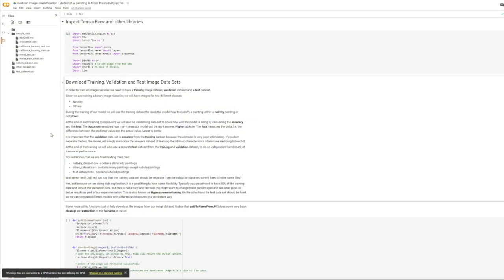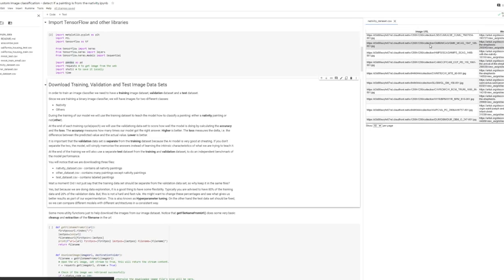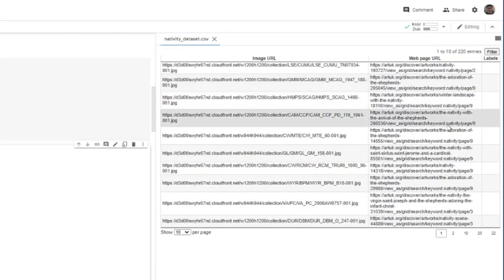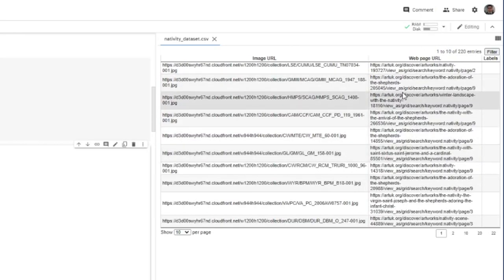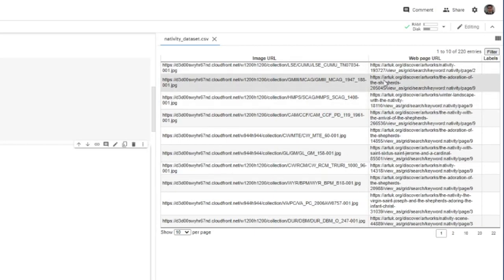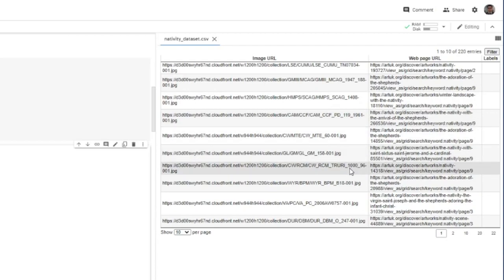And you will notice that we are downloading three files. The nativity dataset, which contains all the nativity paintings only. The other dataset, which contains any paintings except the nativity paintings. And then we have a test dataset, which contains both and the AI label. If you look at these files, we have URLs here, an image URL, a web page URL. So the image URL is what we actually care about. The web page URL is just telling us where this image was taken from. This is quite important so that you keep track of where your images come from. Later on, they might be useful to know.